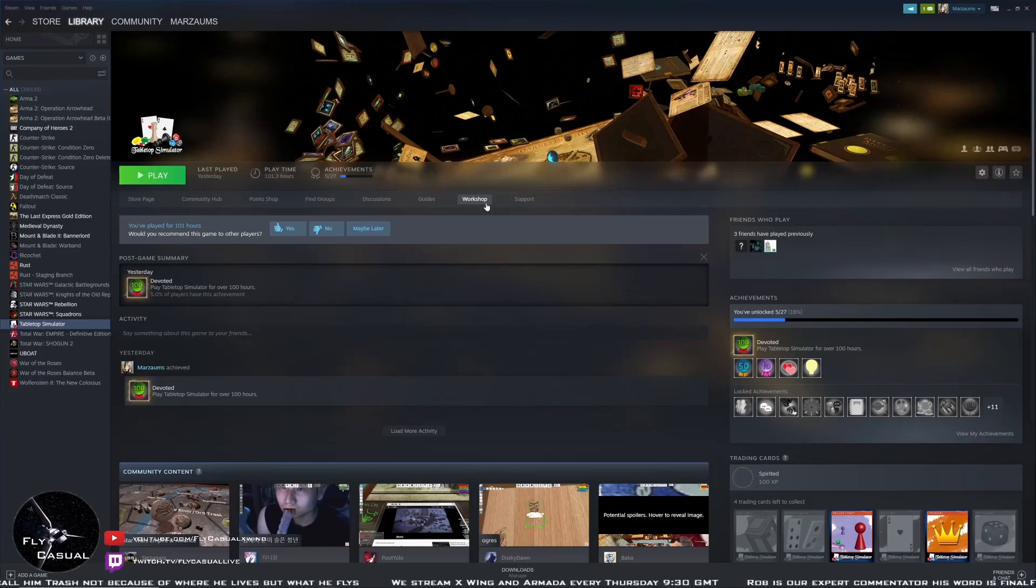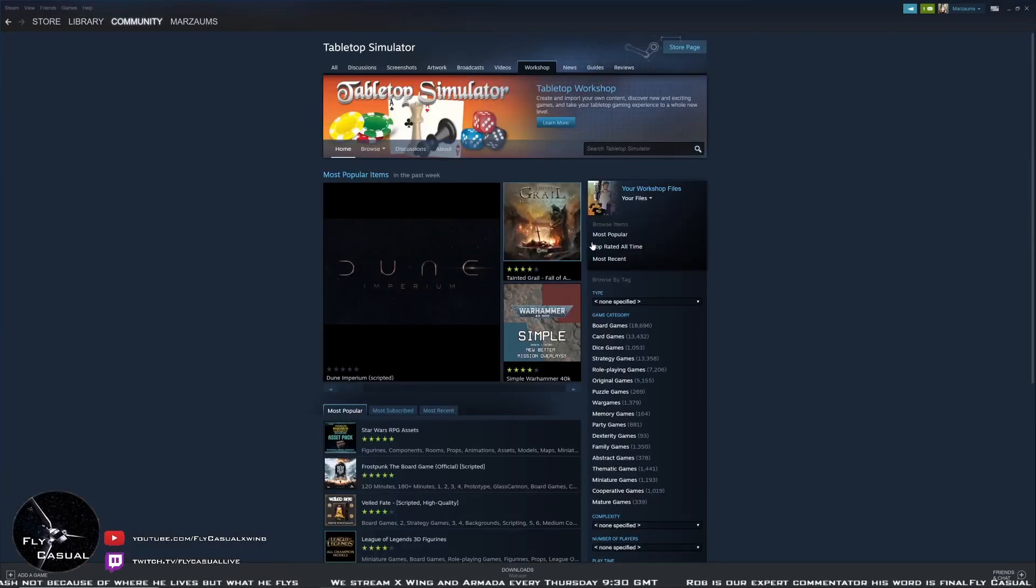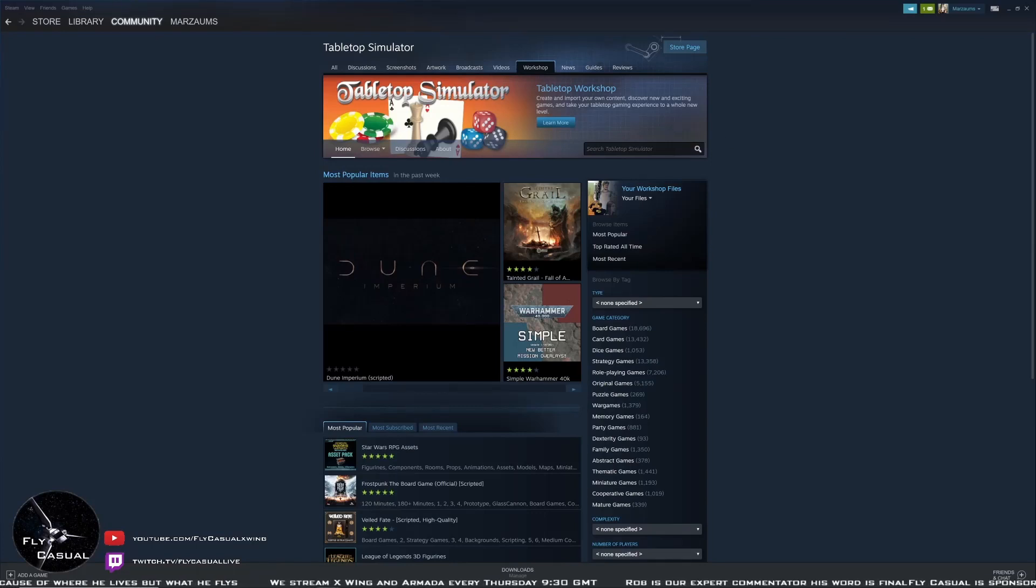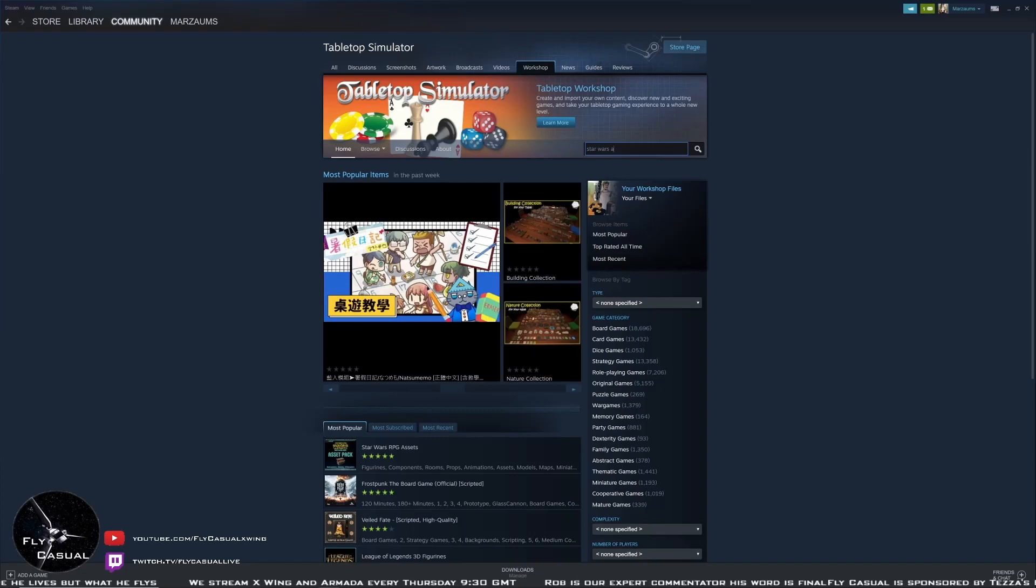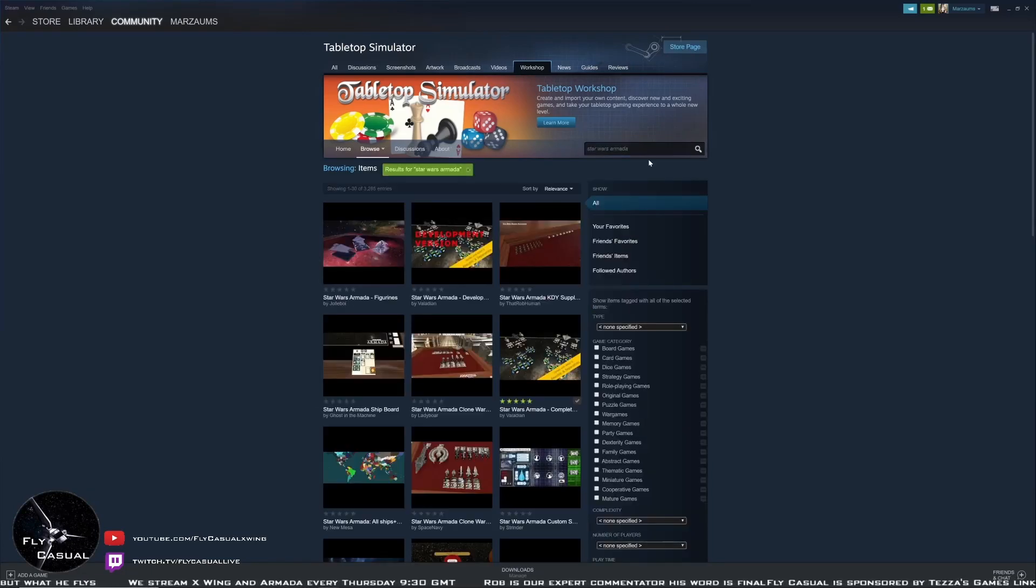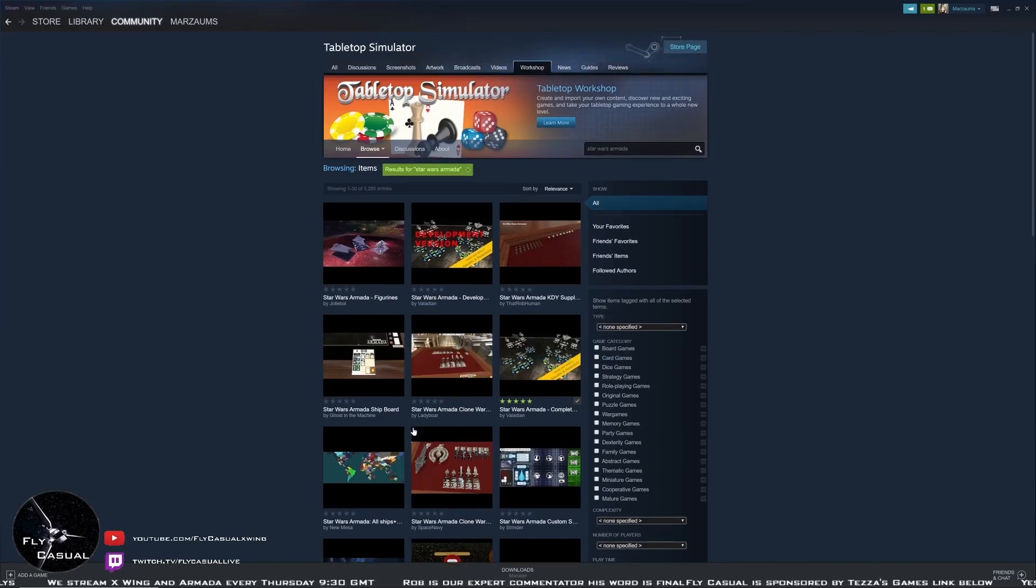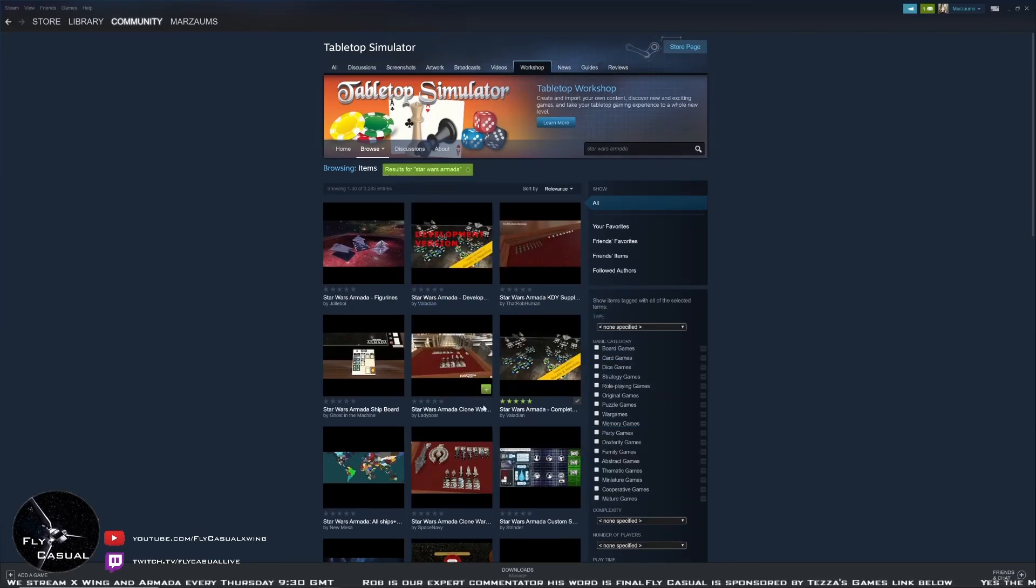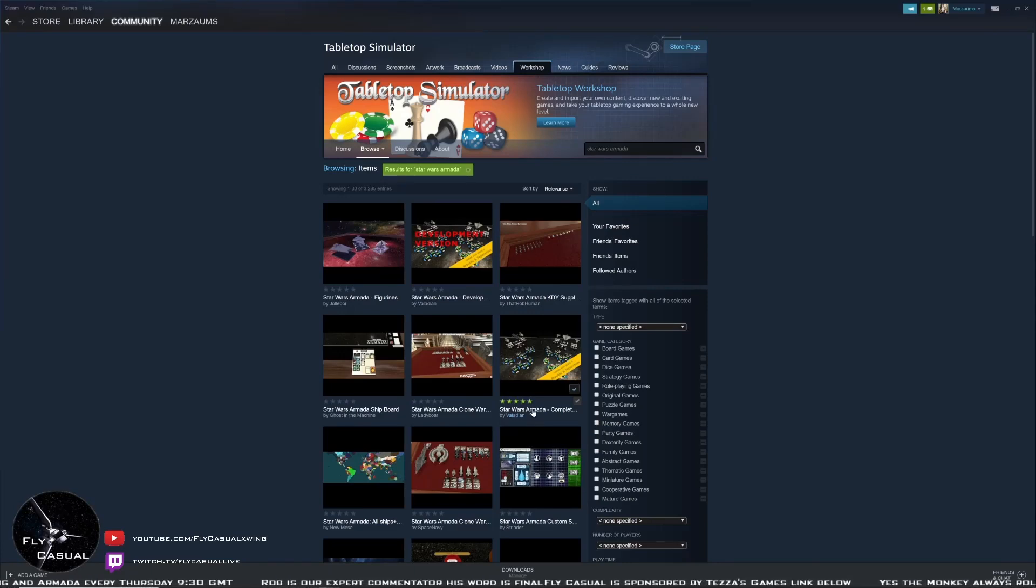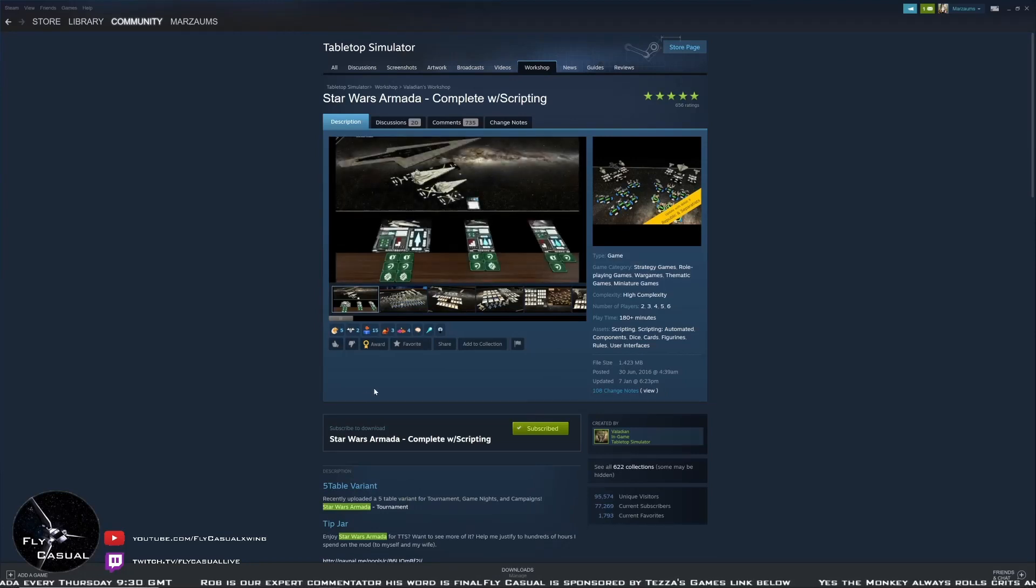Go up to here where it says Workshop, click on Workshop. That should take you to this page. Just on the top where it says search Tabletop Simulator, you type in Star Wars Armada. Give that a search and you'll see a fair amount of mods. The one you want is very easy to spot - it's the one with the five stars.